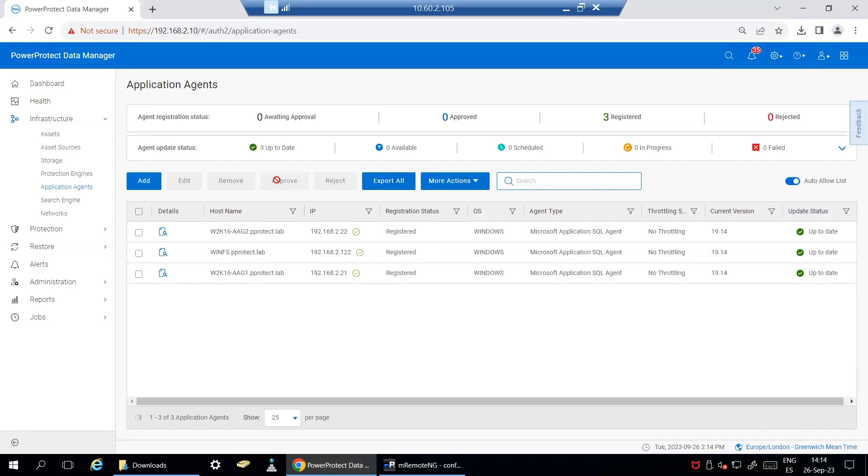Once the agent is registered, it will run an automatic discovery of the different SQL assets hosted on this server.